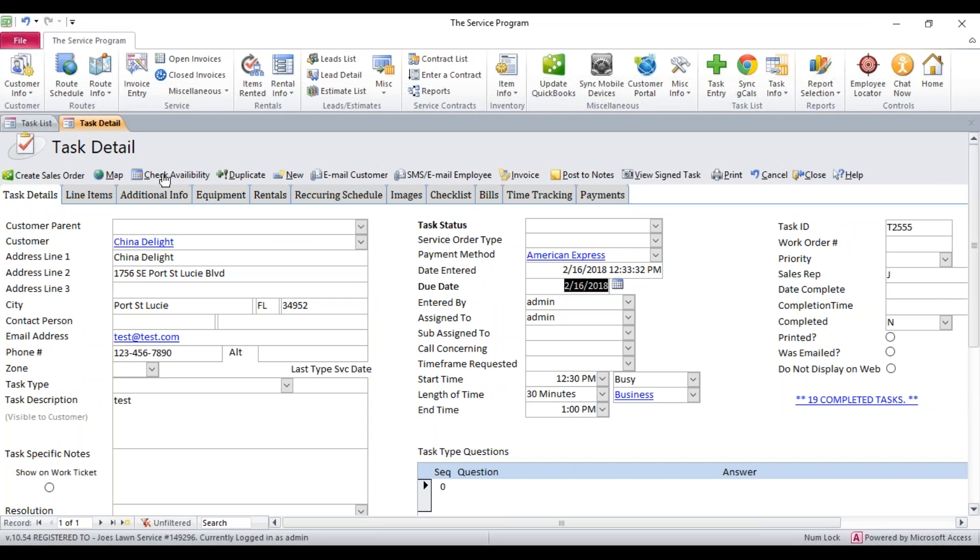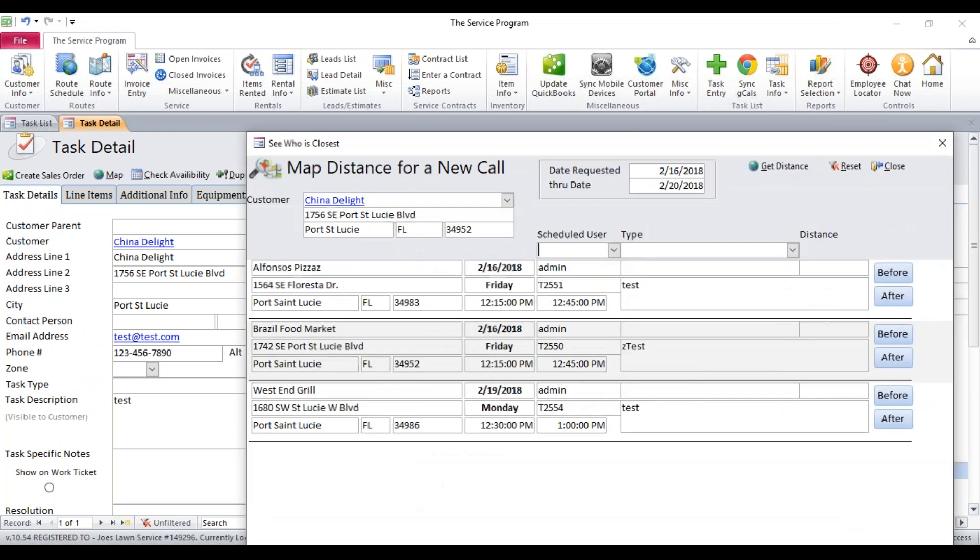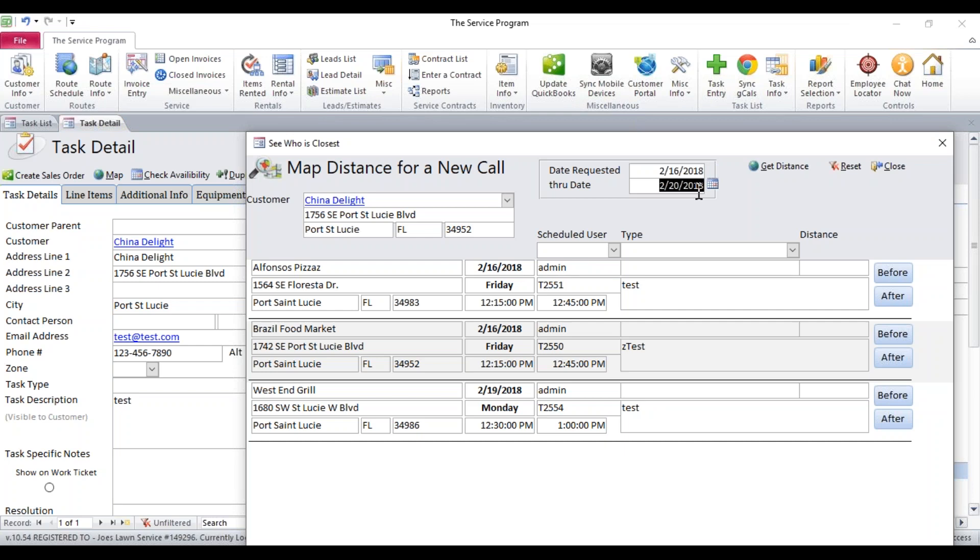After that, we have this button here that says check availability. You can click on this button and the system will list exactly four days into the future of all tasks. So basically my due date was the 16th. It's going to give me everything from the 16th to the 20th that's on my task list and they will all be listed down here below.